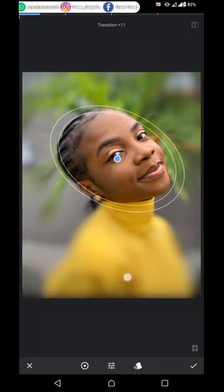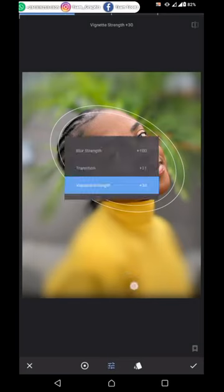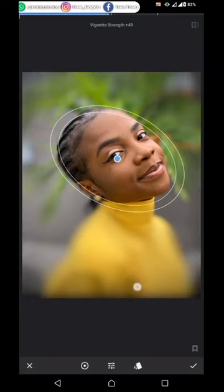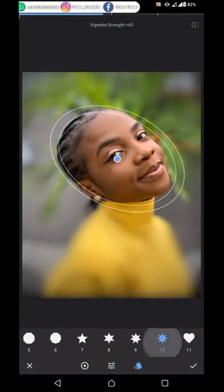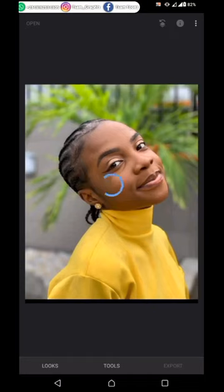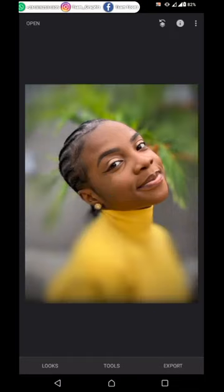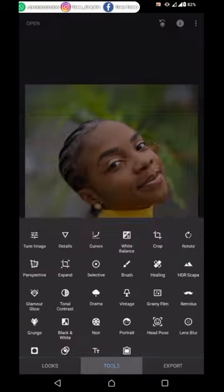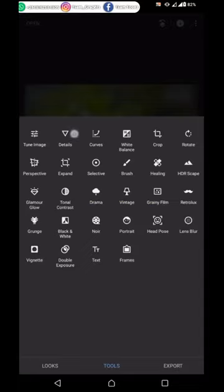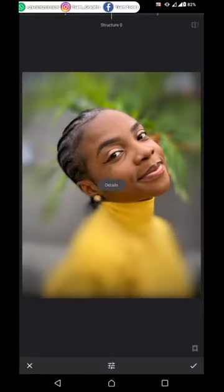Let's put the transition at 11 and then look at the vignette strength to add some little blacks around the picture. You can also put some style effects, so where it's blurred a style will show there. The picture is not looking balanced so let's fix that.